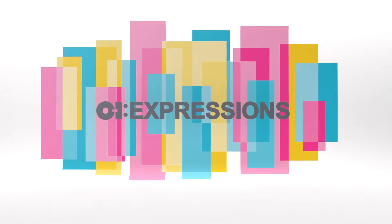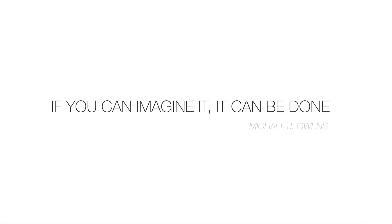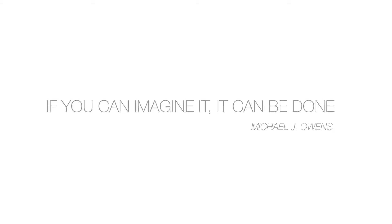Break the mould with OI Expressions and start creating consumer experiences. Thank you.